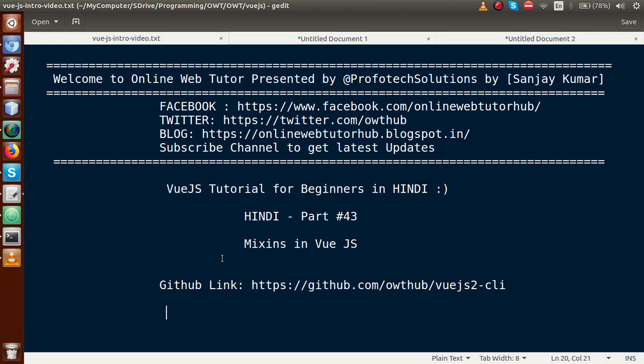So I think guys I have given a clear concept about mixins in Vue.js application. If you have any doubt in this video session, please drop your comment and I will reply as soon as possible. Thank you for watching. Have a great day.